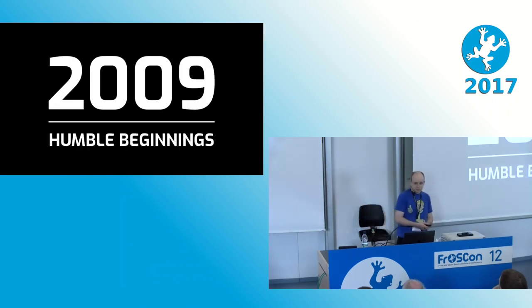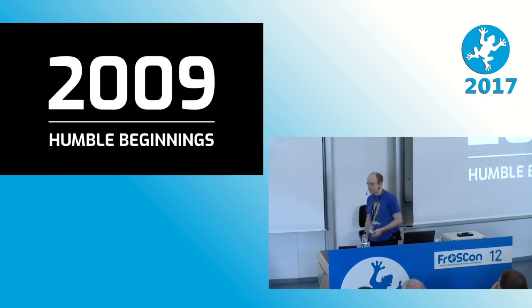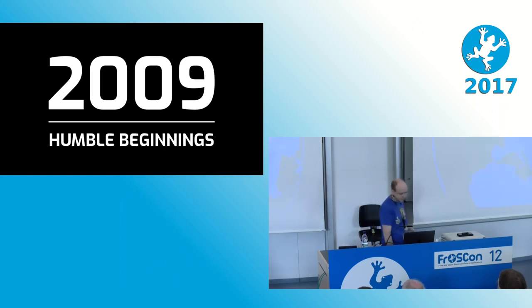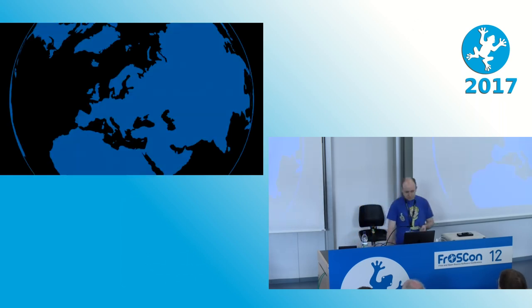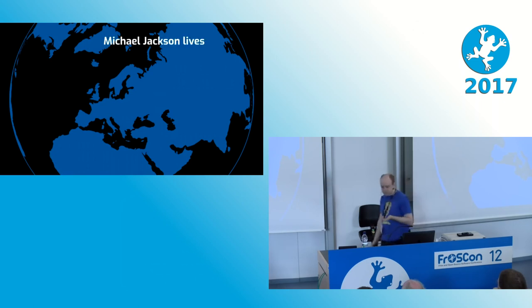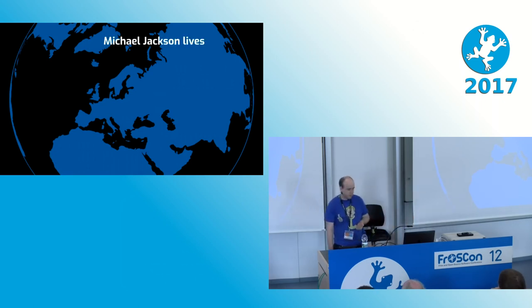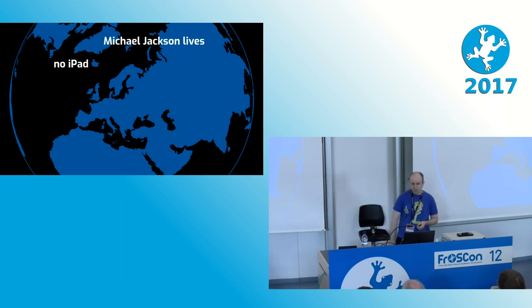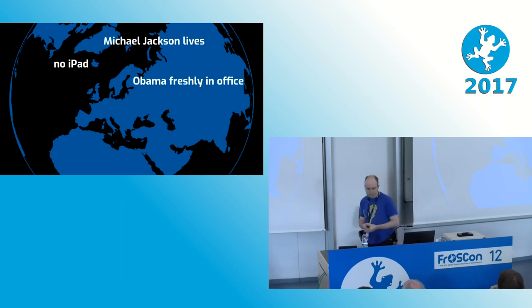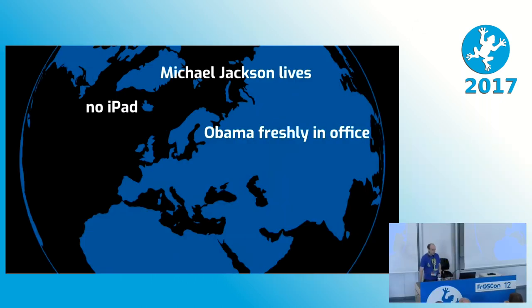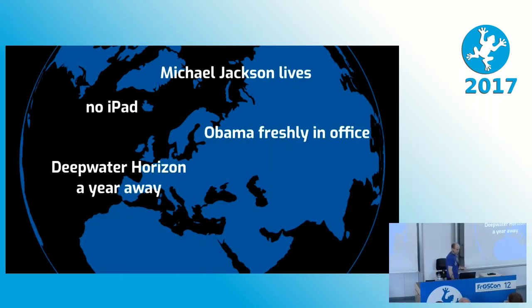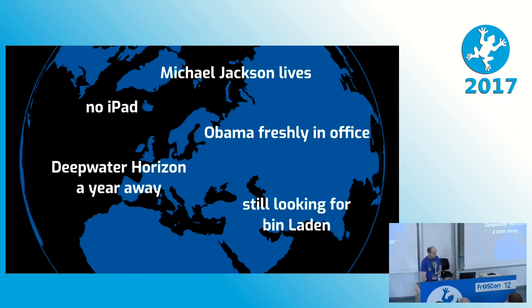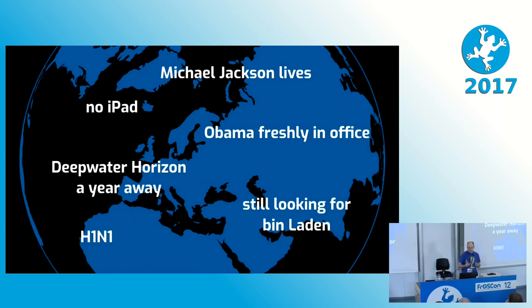Our journey starts back in 2009. Now, what was the world like back then? Let me give you some context. In 2009, at the beginning, Michael Jackson was still alive. There was no iPad. There have been 15 different models of iPads ever since. Obama had just been freshly elected to the White House for the first time. The Deepwater Horizon oil spill was still a year away and I'm sure you all remember that it took a while to clean up. Osama bin Laden was still hiding in Pakistan and the world was kind of worried about swine flu. Personally, I had a lot more hair back then and just dropped out of university and started as a trainee in systems administration with Sybat Media.